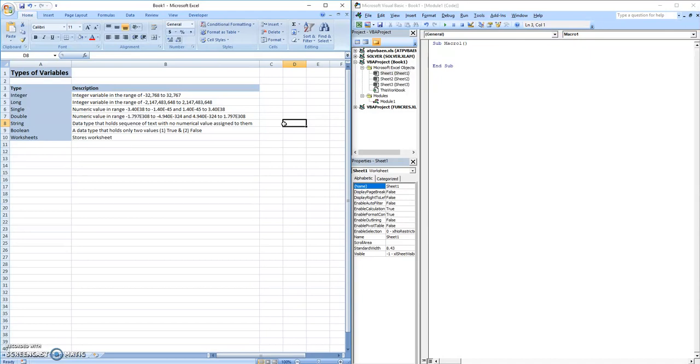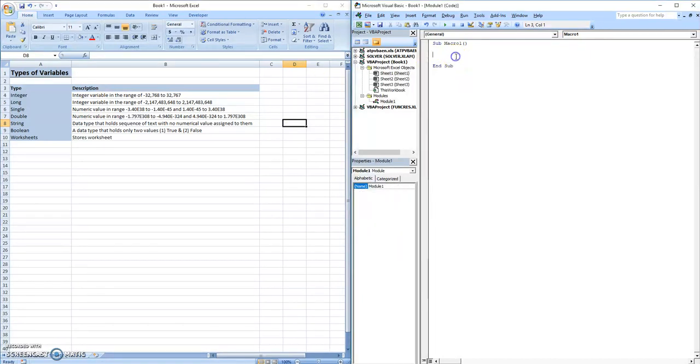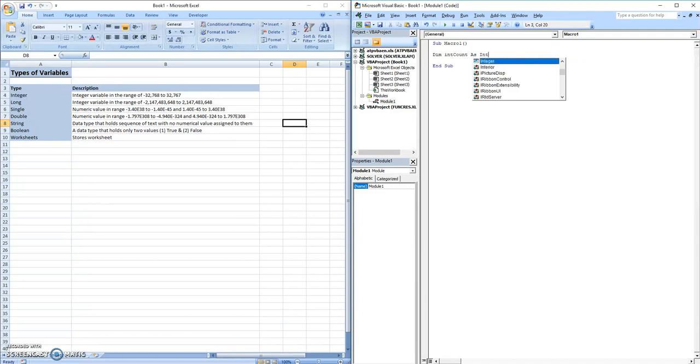Before we start, let's look at how you actually declare a variable. So it starts like this: dim int count as integer.